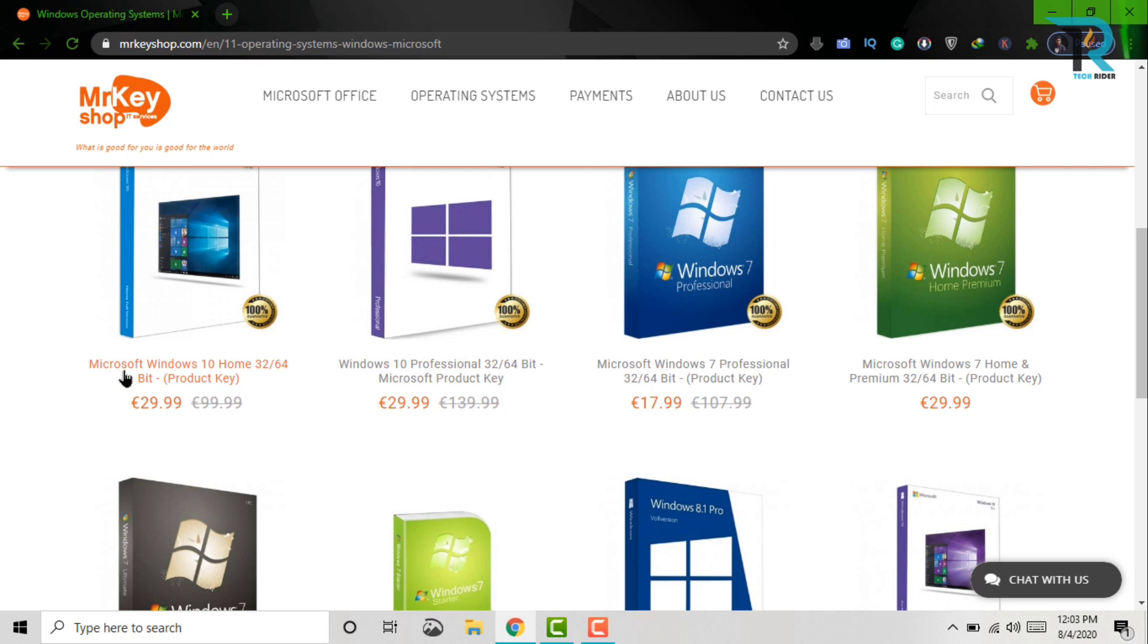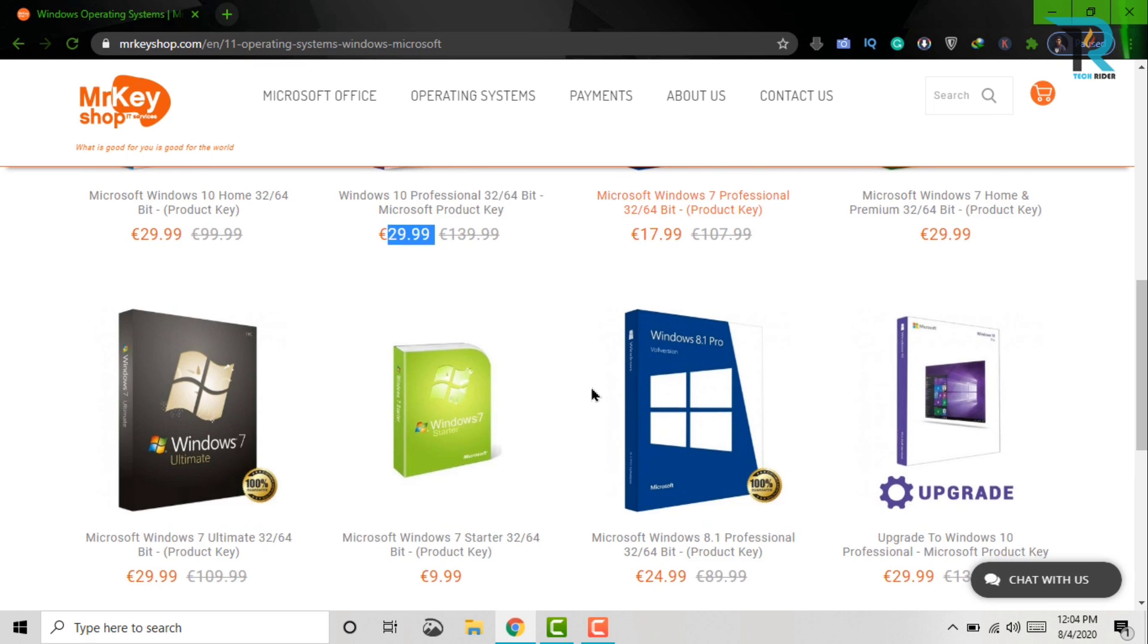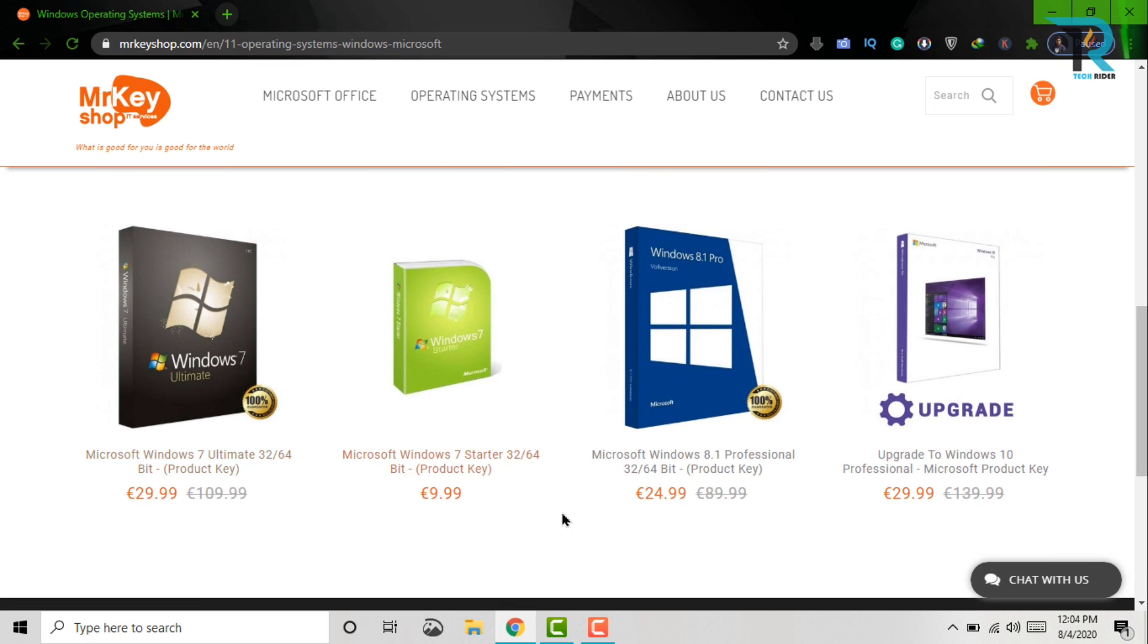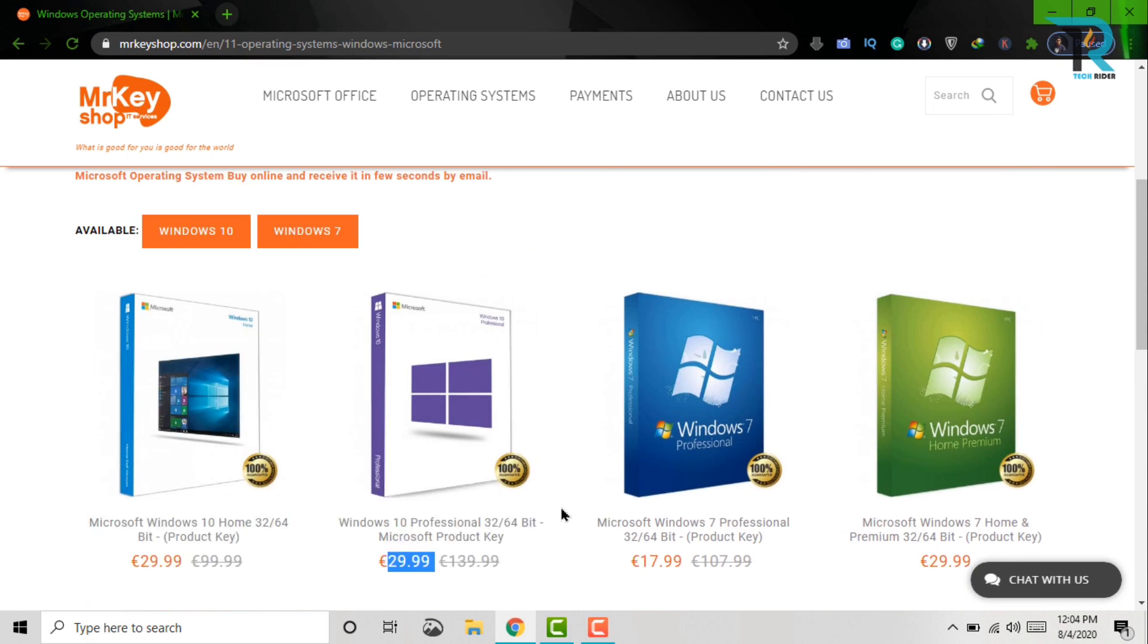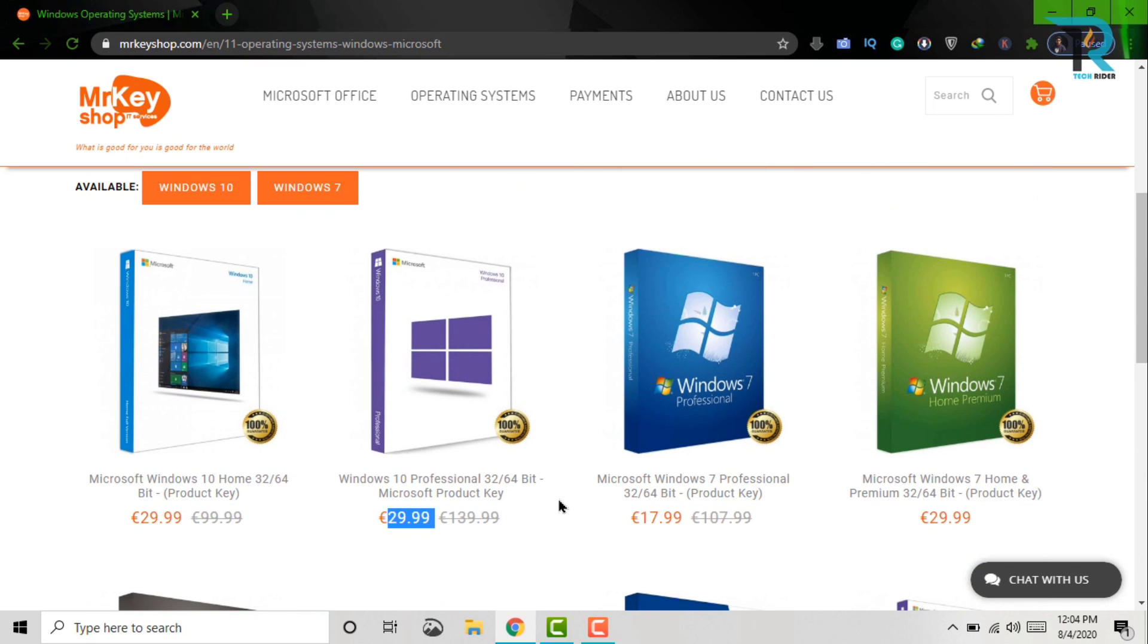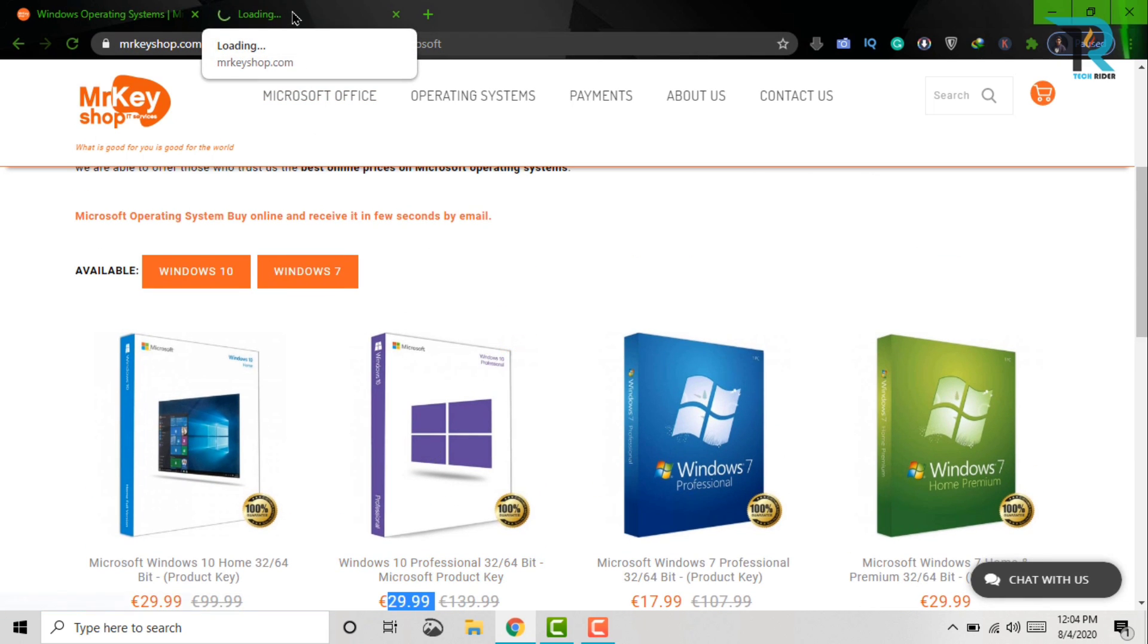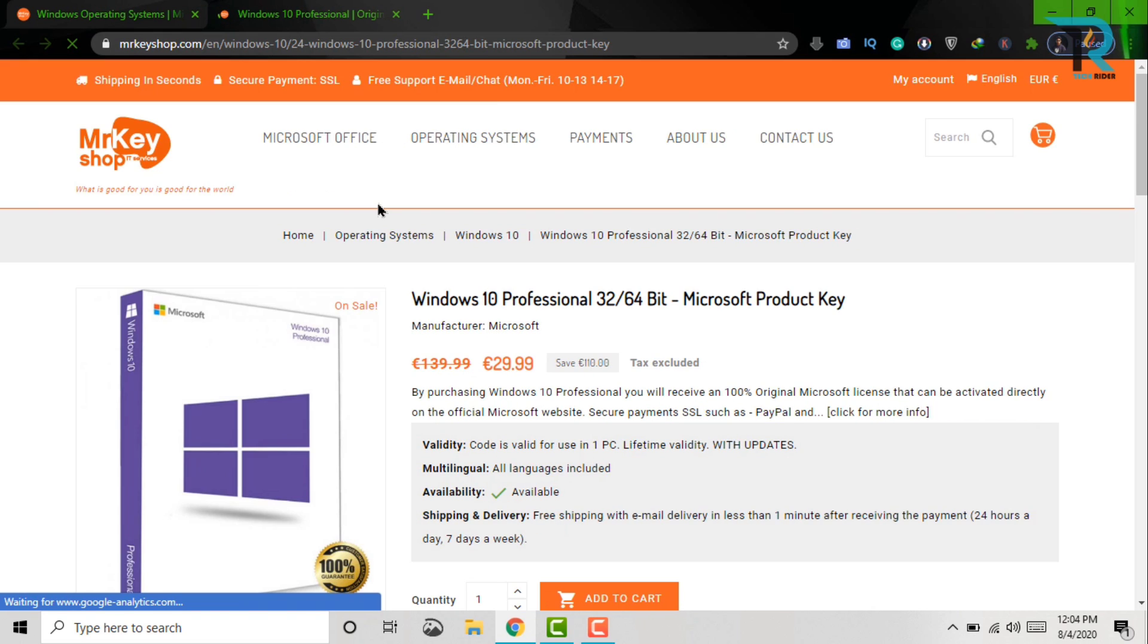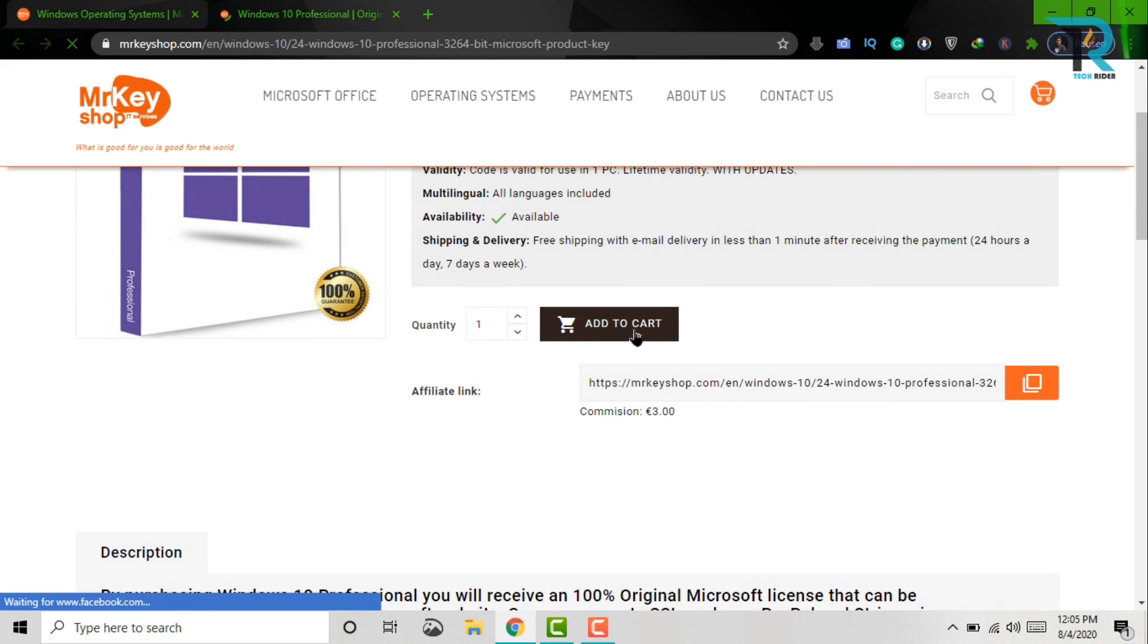And here, you will see Microsoft Windows 10 Home, Windows 10 Pro, and other Windows. So, I want to buy Windows 10 Pro. Now, click on it. Click Add to Cart.